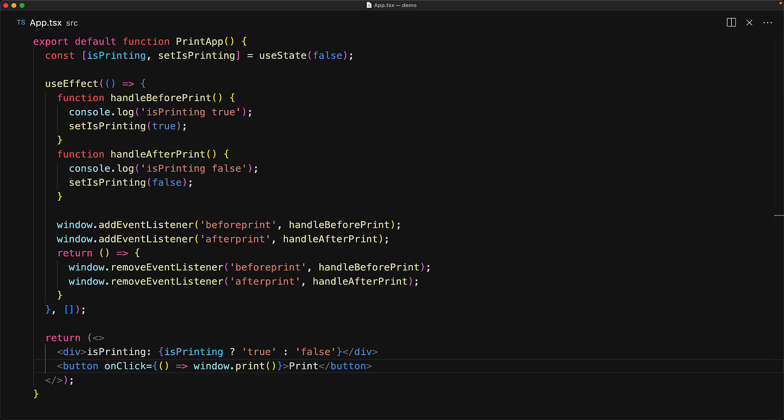Think of this isPrinting boolean as some state modifications and re-rendering of the application that you might want to do to put the application into a view that is more appropriate for printing. In our particular case, we just want it displaying isPrinting true.